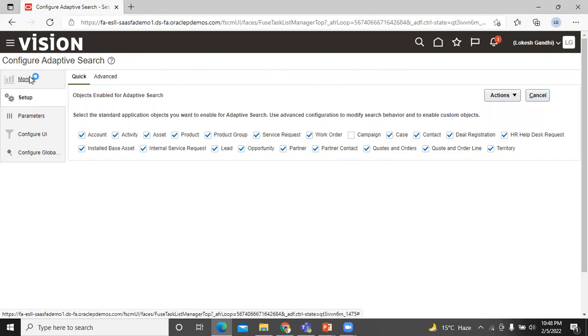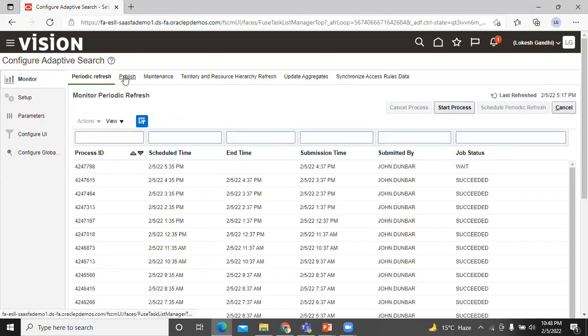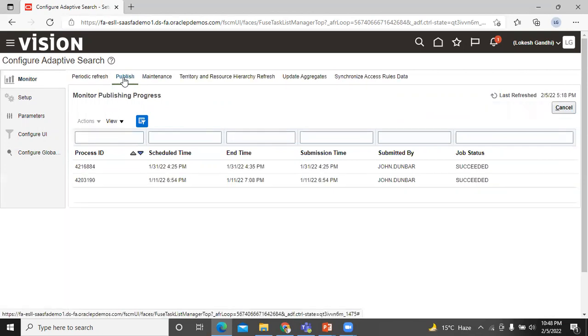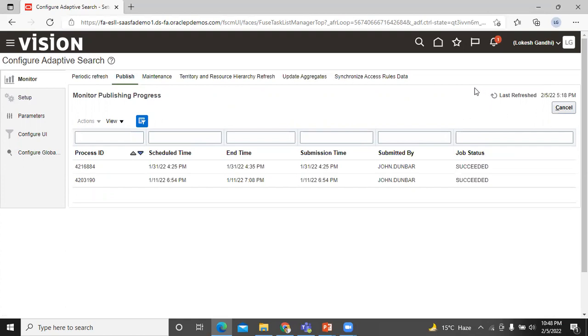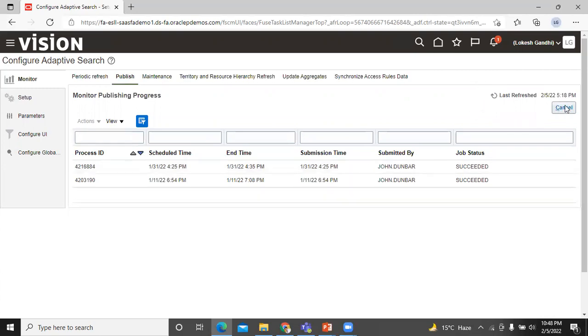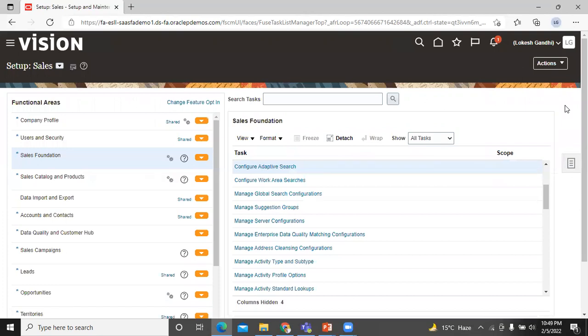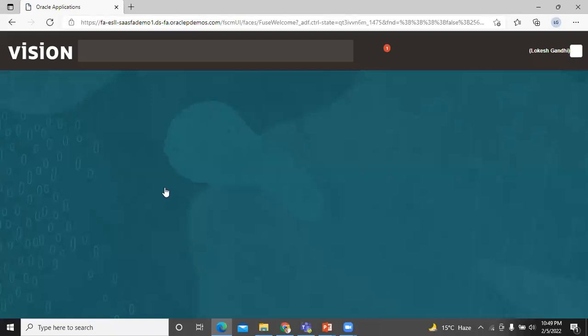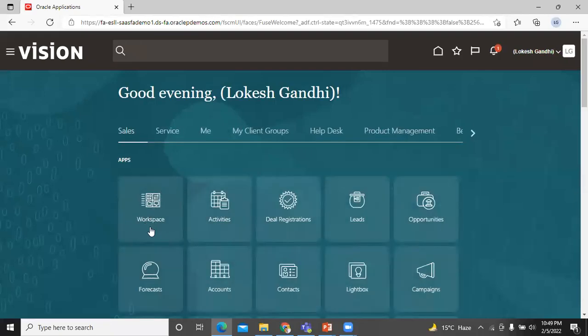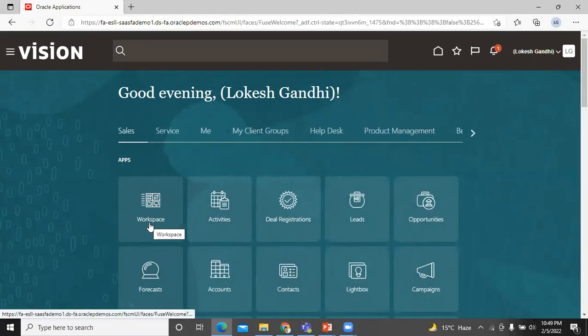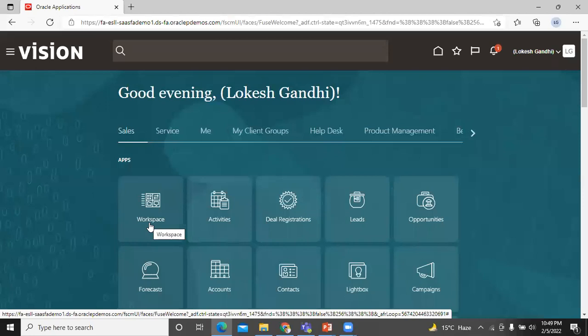Go to monitor tab. Click on publish to monitor the publish process. It should take a few seconds. When the process is completed, the succeed is shown here. Then all the process are done and workspace is ready to go. After you enable the adaptive search, the workspace UI appears on the homepage of the application in the separate workspace tab. You can see here, here workspace.